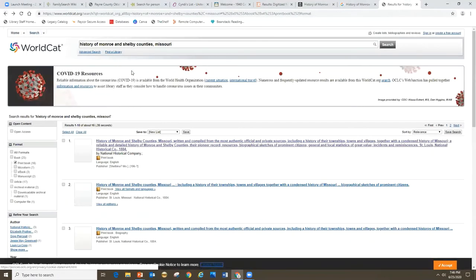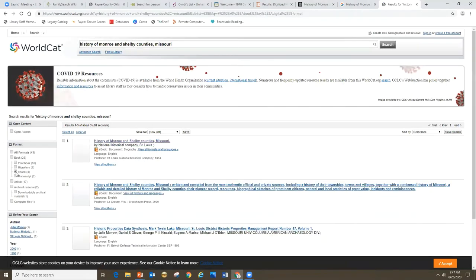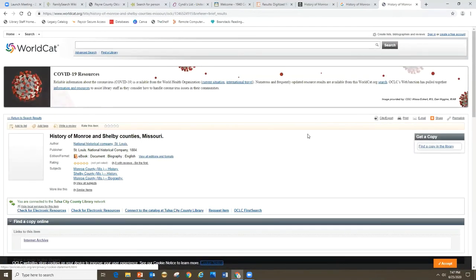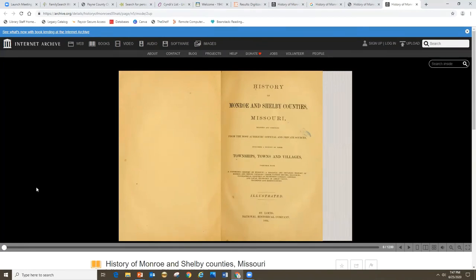Going back to search results and filtering for ebooks instead, I click on the first ebook result, scroll down, and it says 'Find a copy online' with a link to this item in the Internet Archive — which takes us right back to where we saw it when we searched Internet Archive directly. It might be smart to search WorldCat first and see if it links out to Internet Archive or Google Books. However, if you can't find it in WorldCat, it's worth going back to Internet Archive and Google Books and searching there too.